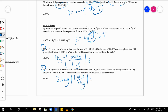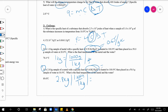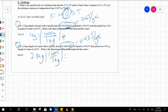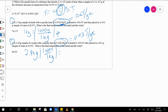The specific heats for both of these are given in kilojoules per kilogram, but because it's a thousand over a thousand you can effectively ignore the kilo prefix. So it's the same as 0.5 joules per gram per degree Celsius, and 0.43 joules per gram per degree Celsius.